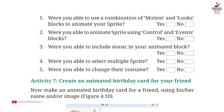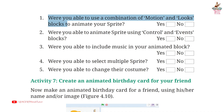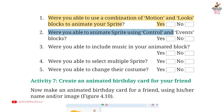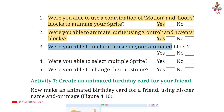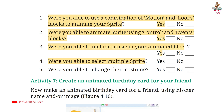Page 92. Question 1: Were you able to use a combination of motion and looks blocks to animate your sprite? Answer: Yes. Second: Were you able to animate sprite using control and events blocks? Answer: Yes. Third: Were you able to include music in your animated block? Answer: Yes. Fourth: Were you able to select multiple sprite? Answer: Yes. Fifth: Were you able to change their costume? Answer: Yes.